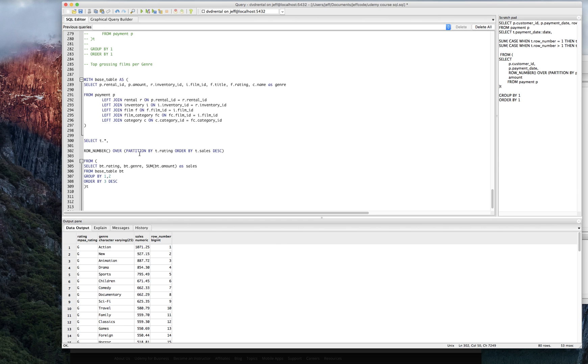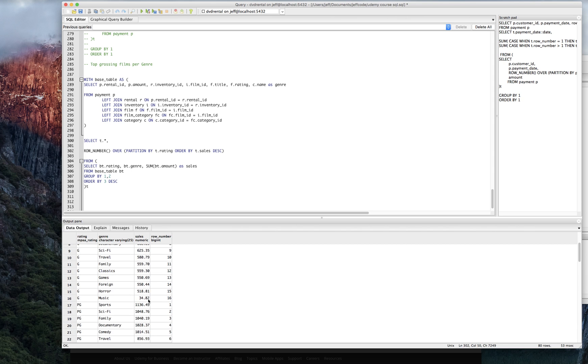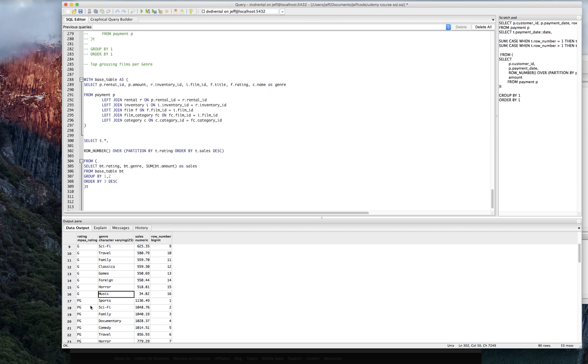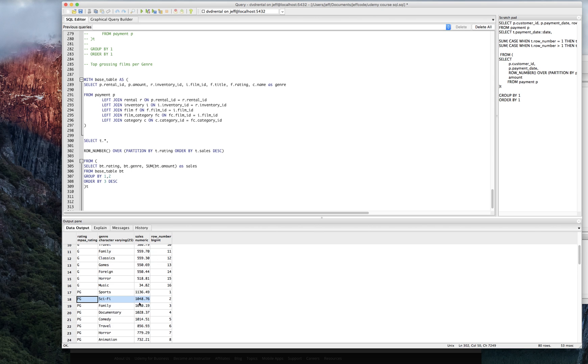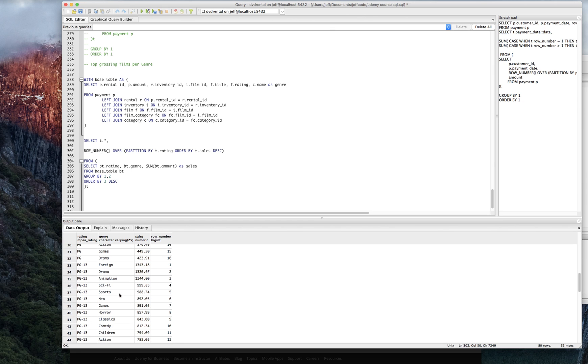All right. So let's see. We've got, we're partitioning by rating here. Within G, actions has the best row number when we sorted by sales descending. Let's make sure it restarts the row numbering on the rating. And it absolutely does. You can see that within PG, sports is the number one grossing genre. And likewise, PG 13, the row number starts over with foreign.